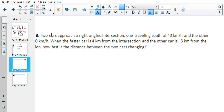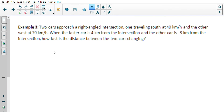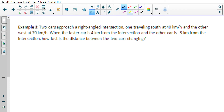Example three: two cars approach a right-angled intersection — one traveling south at 40 kilometers an hour and the other west at 70 kilometers an hour. When the faster car is four kilometers from the intersection, the other car is three kilometers from the intersection. How fast is the distance between the two cars changing? So first I'm going to draw a diagram.